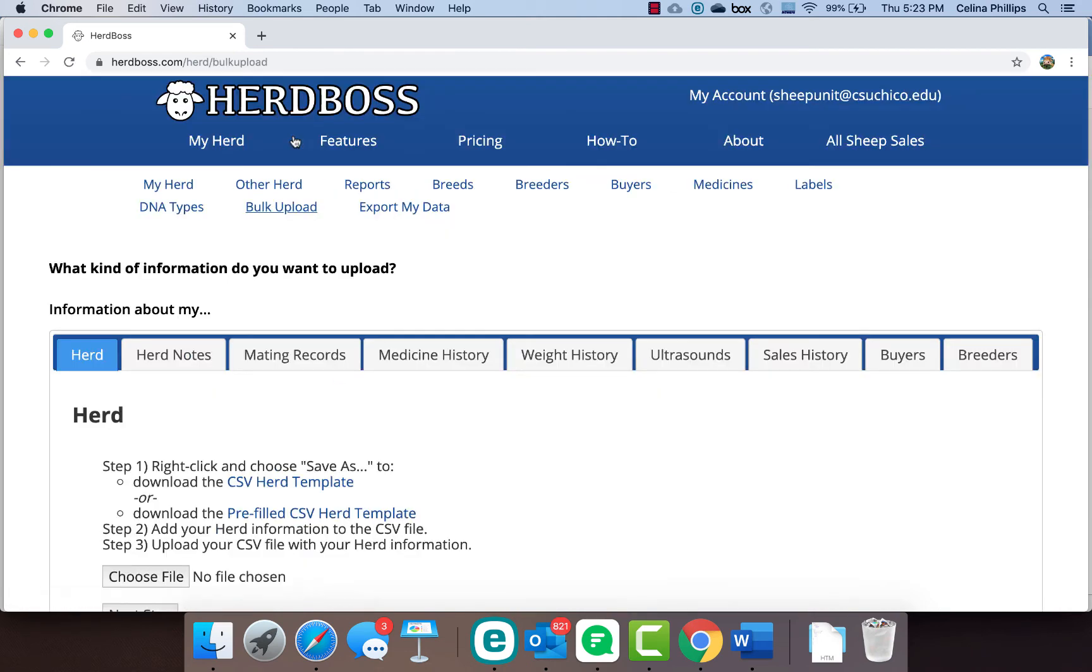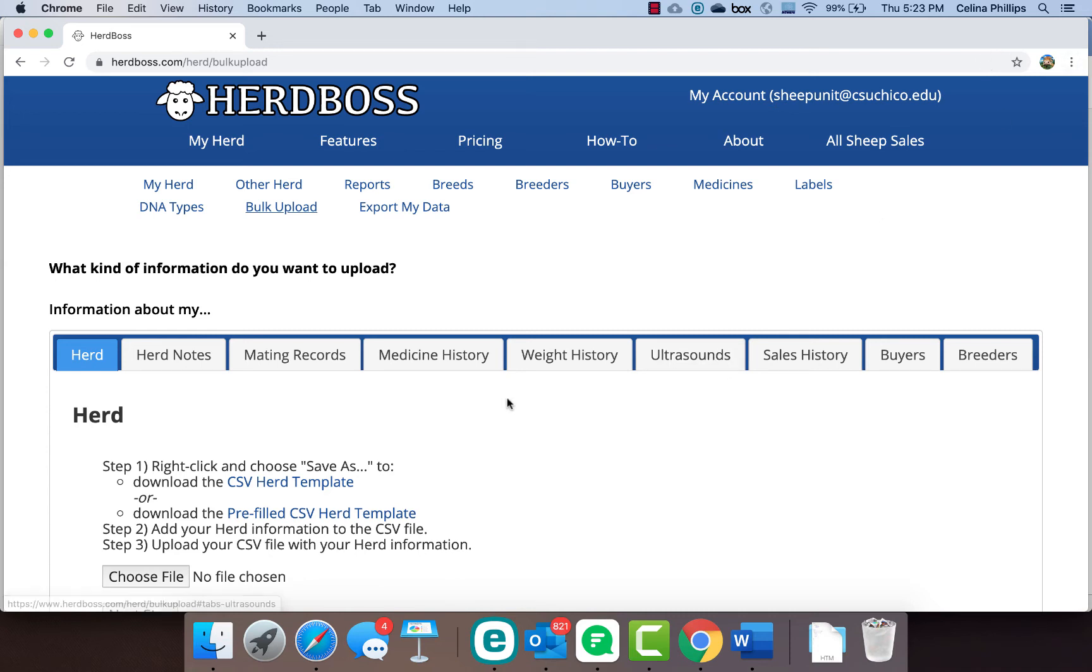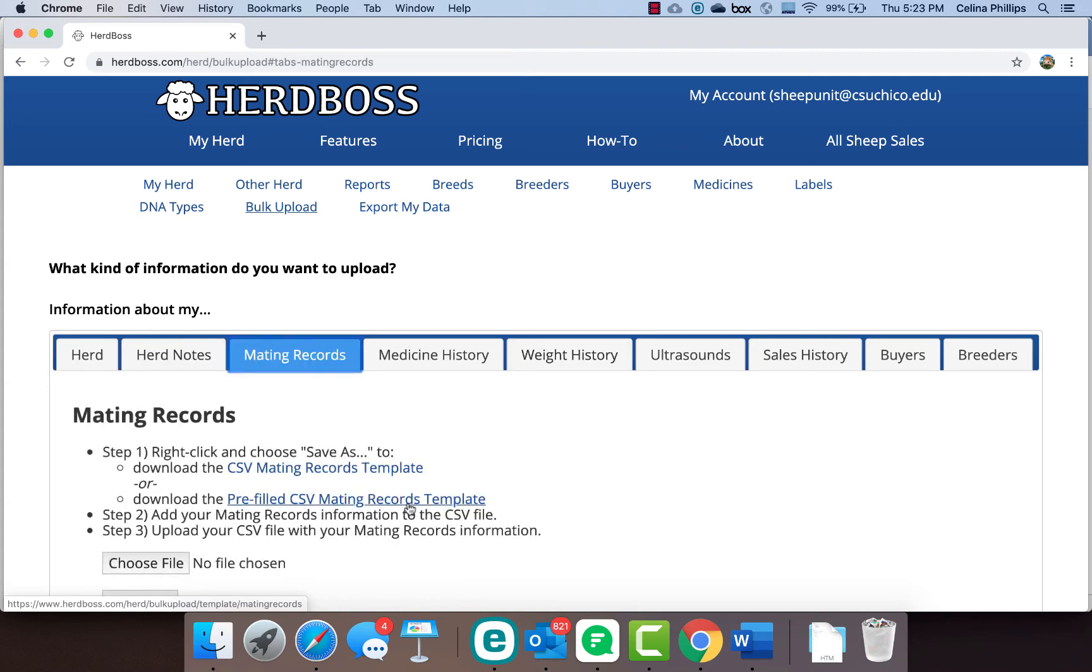You can also do bulk uploads. I don't know if anybody else is using electronic ID systems, but we have a Tru-Test setup that we use and so we can download that scale information from our scale head and upload the weight history as a bulk file from our Tru-Test scale. You can upload mating records, herd notes, anything like that.